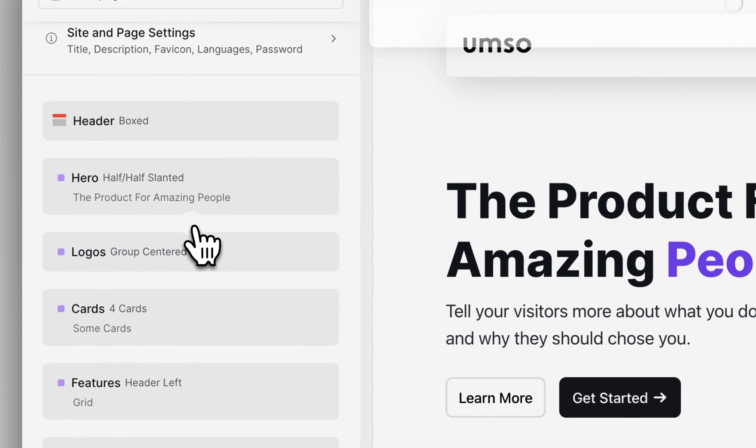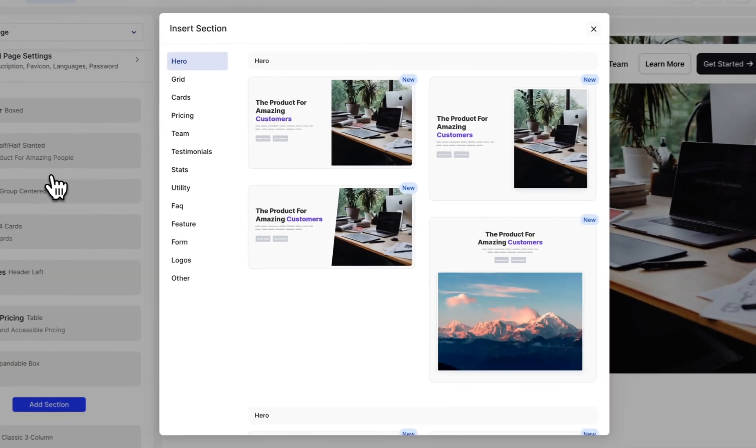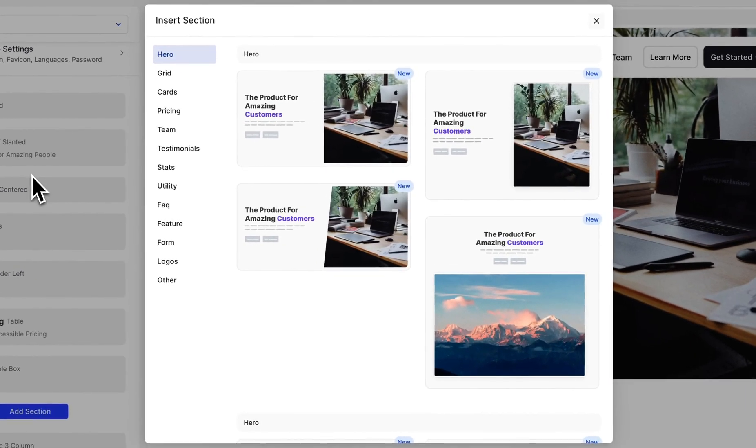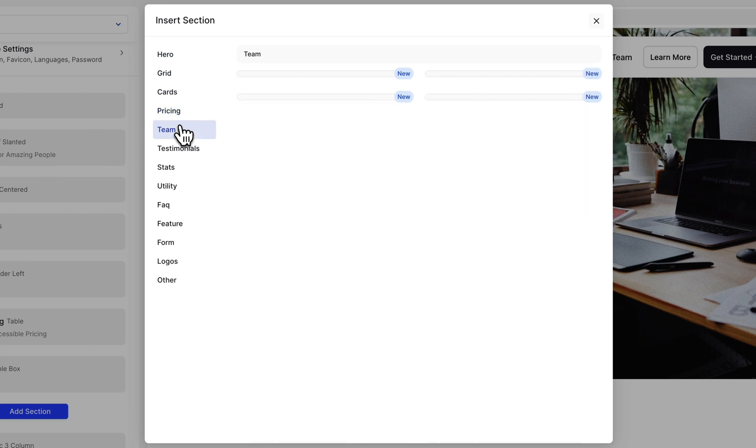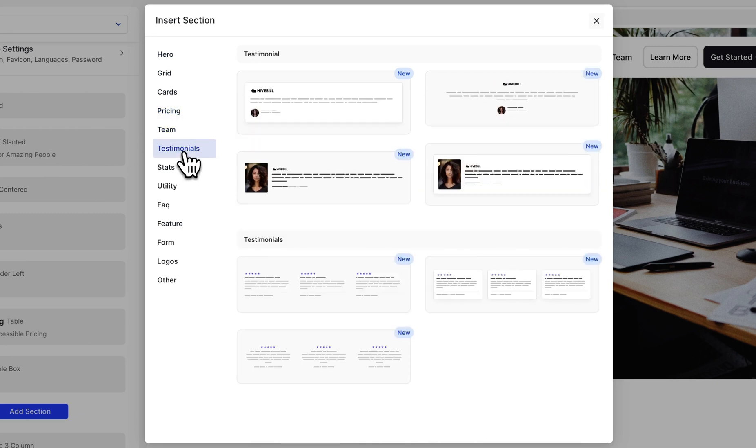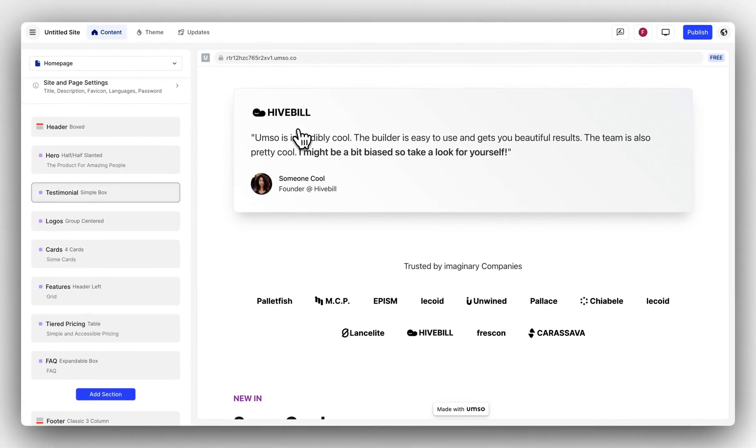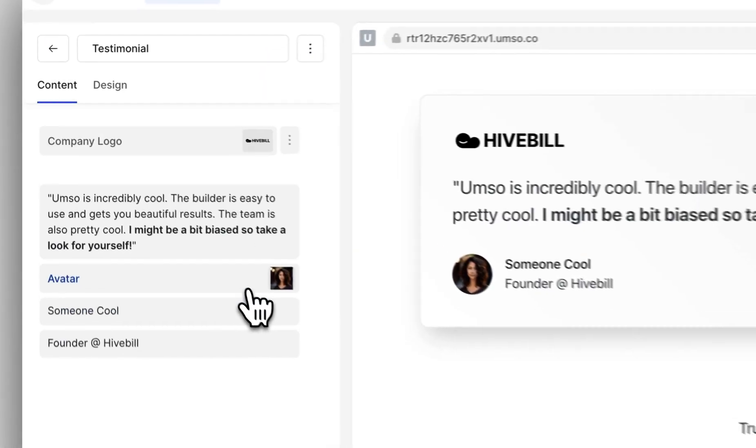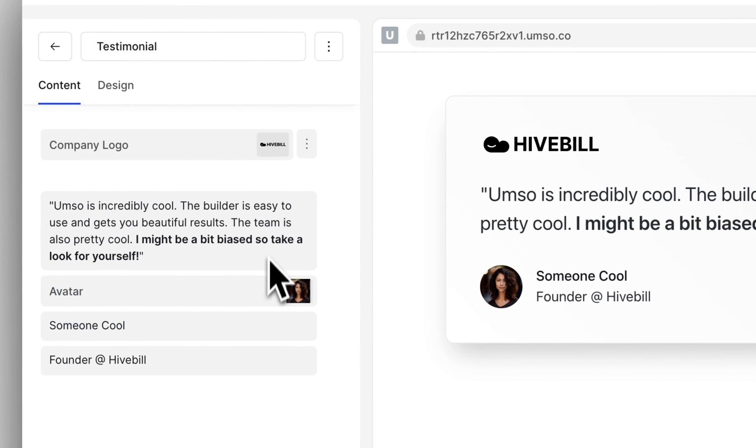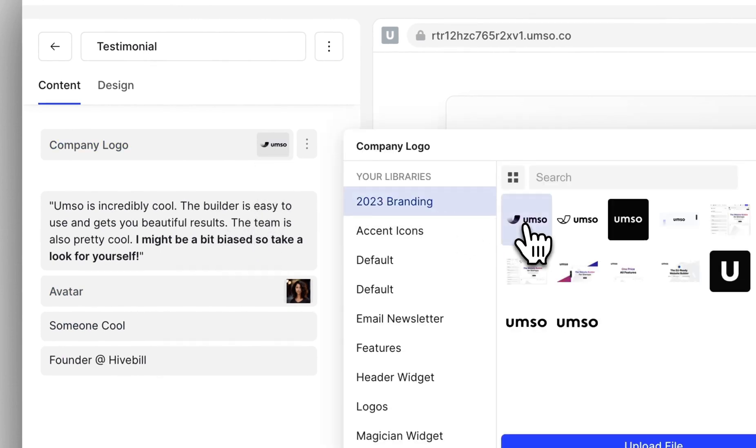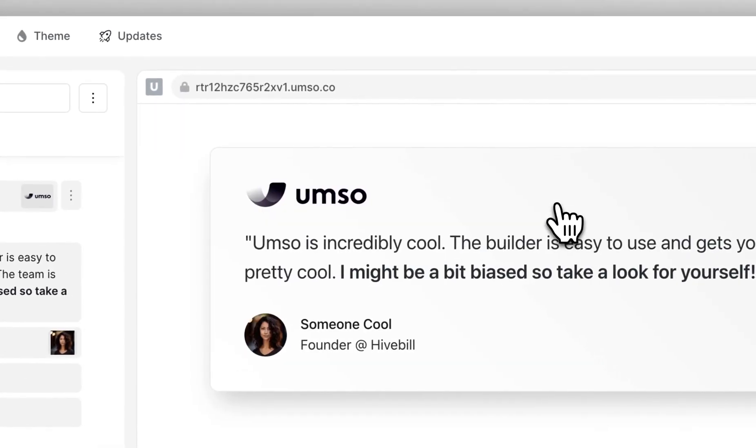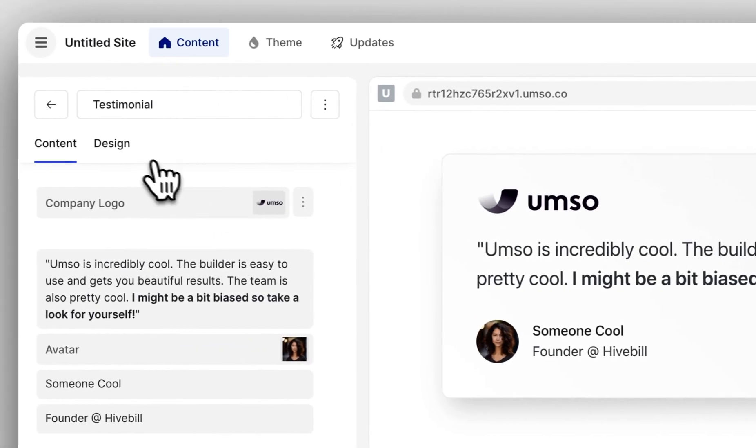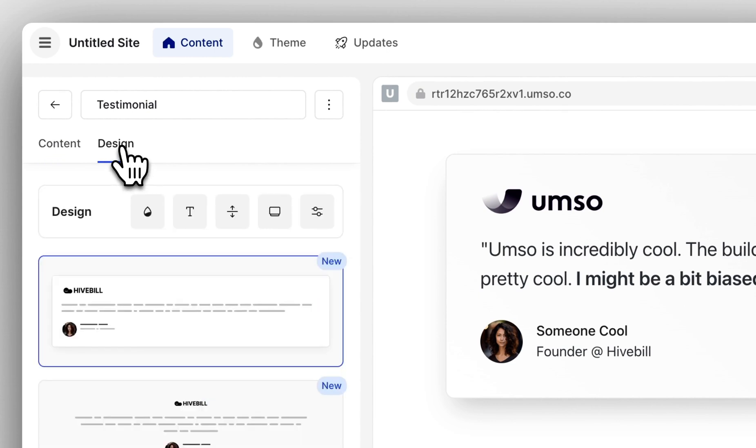This opens the section picker. In the section picker you can see a few categories of sections with a few designs each. Let's add a testimonial. You can change this content just like other content. I'm gonna update the logo. If I want to change the design of the section I can click on the design tab.